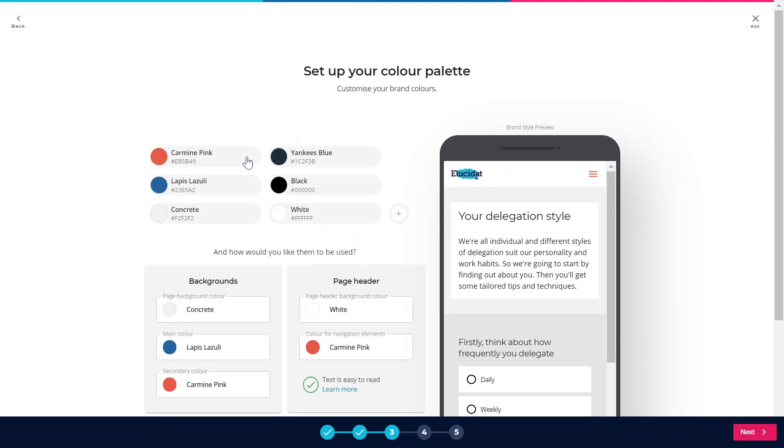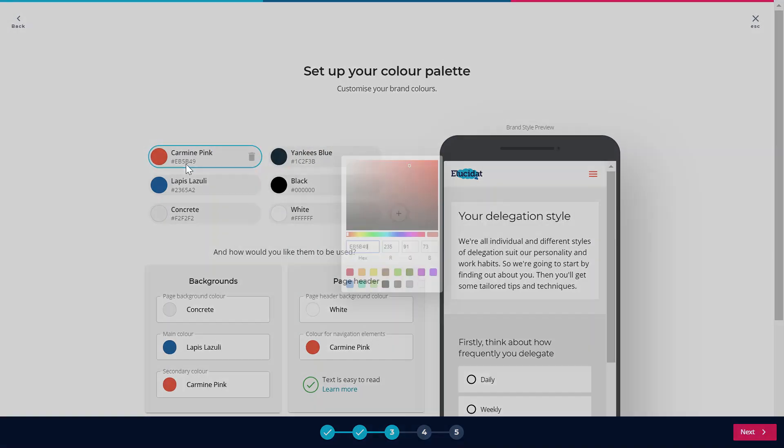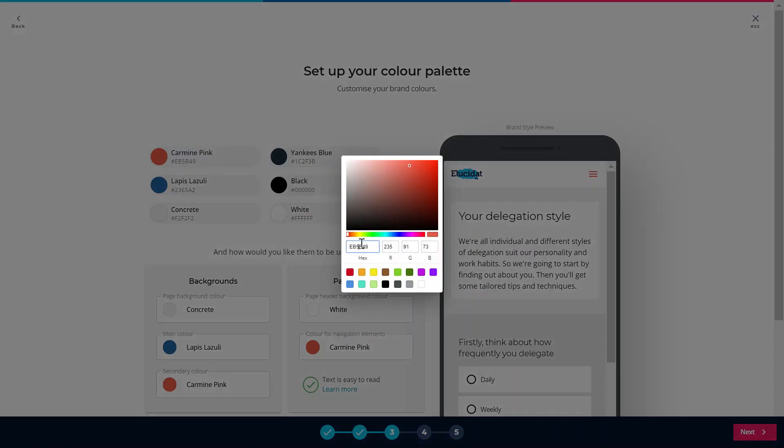Next I'm going to be asked to put in my brand colours and I'm just going to type in the hex codes here. If you do have your brand guidelines with you of course you can just copy these across.